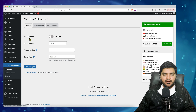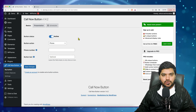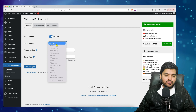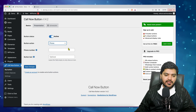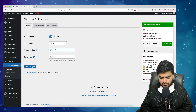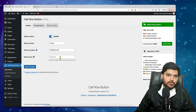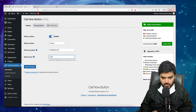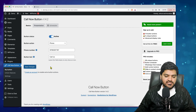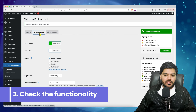The first option is 'Button Status' — right now it is inactive, so you need to make it active to show on the website. Then set 'Phone Button Action' to phone, since we want people to call us directly. Enter your phone number, and for button text, type 'Call Us'. These are the bare minimum settings — just click 'Save Changes'.